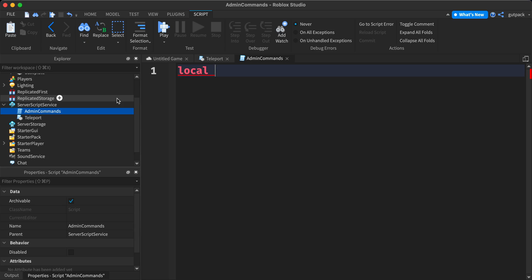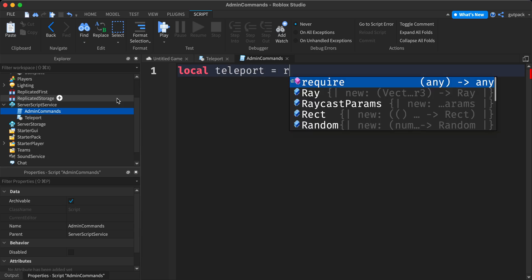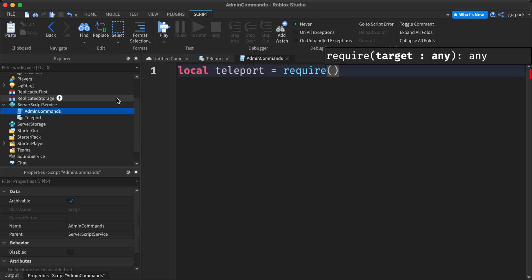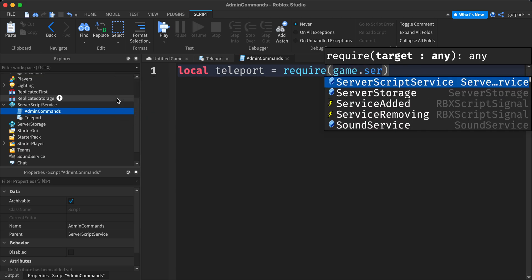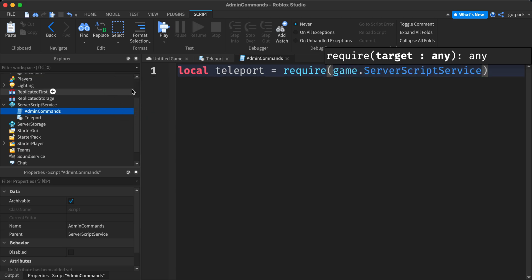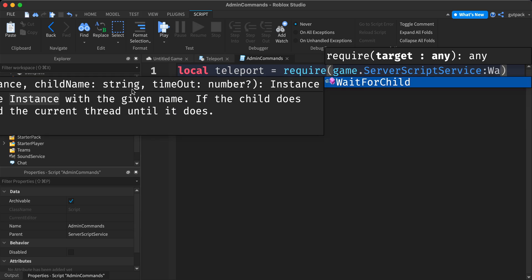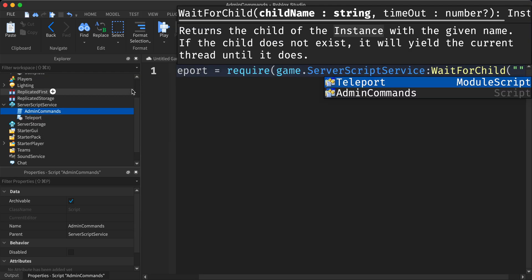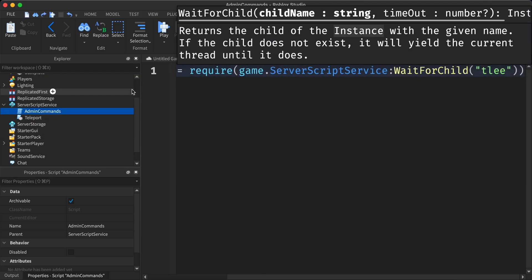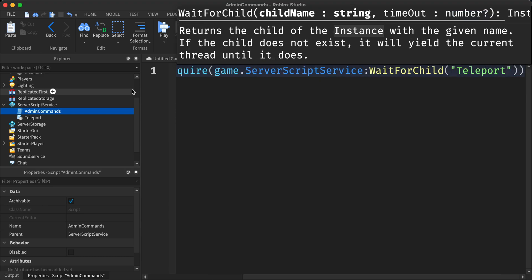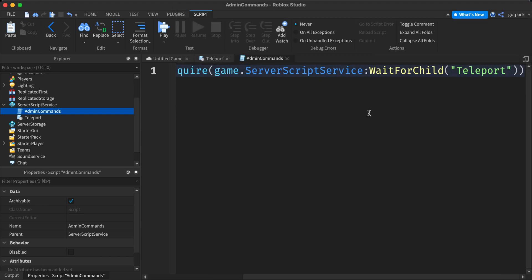Local not teleport equals require script parent. Or let's say game dot server script service wait for child teleport. There we go. Now we required it.